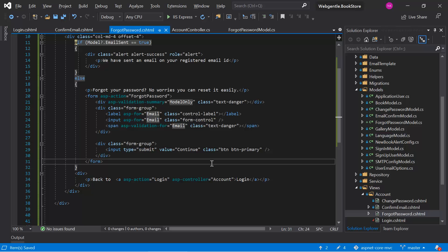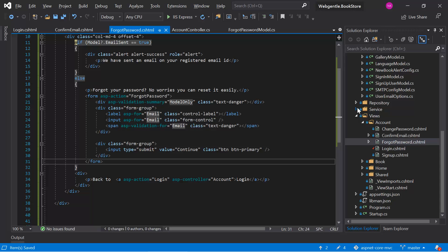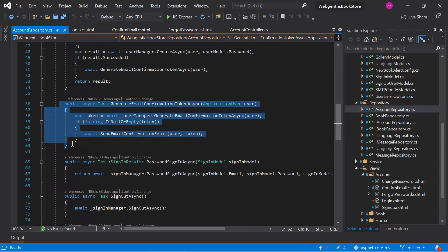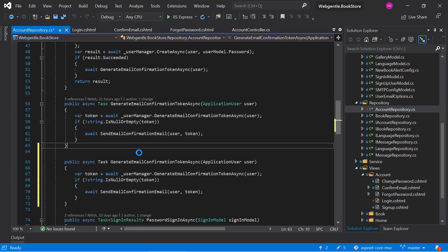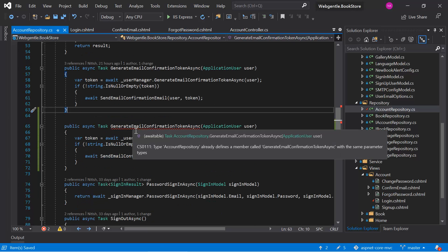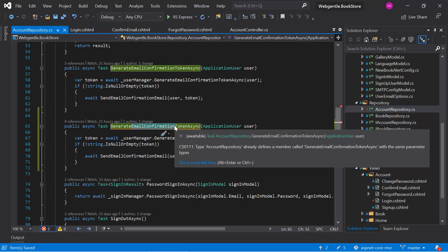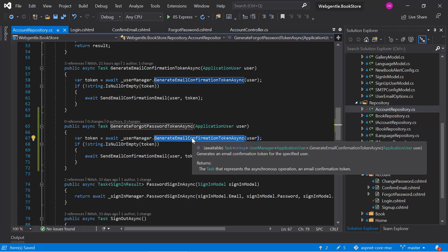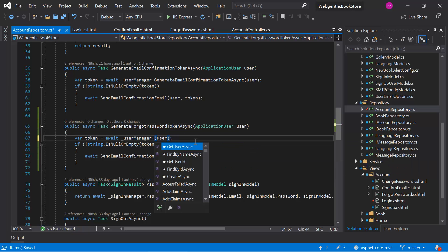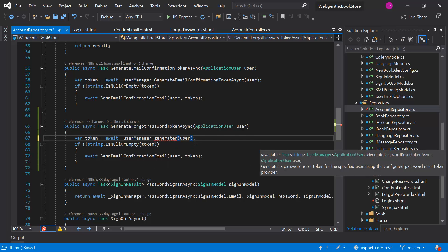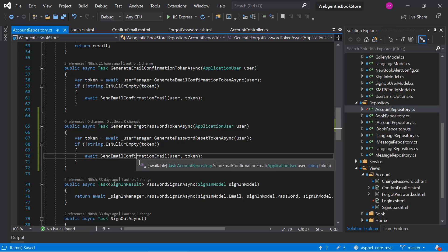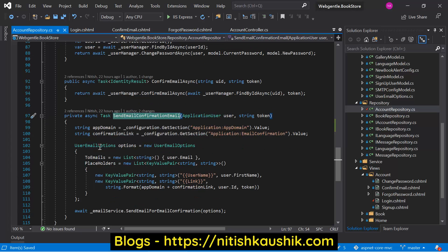To generate the token for the forgot password we have to go to the account repository. Let's open the account repository. We can copy this method, paste it again, and this time write GenerateForgotPasswordTokenAsync. In the UserManager we can write GeneratePasswordResetTokenAsync. This method will generate a new token required for the password reset, and we can send that token to the user's email ID.